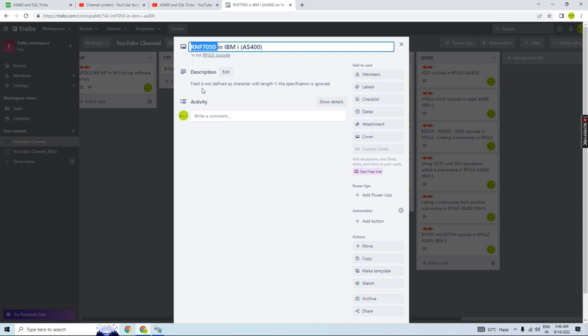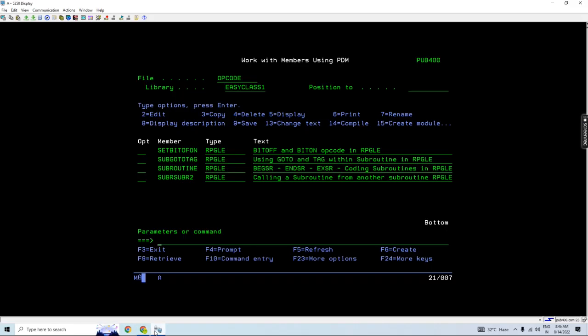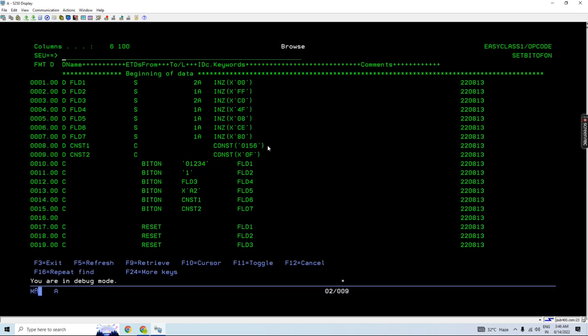If I describe it, it's an error that occurred in a field which is not defined as character with length one. In this case, the specification is U. Let me show you. This is the example. You can refer to my previous video where I described the bit off or bit on operator. I'll give you the link at the top icon.